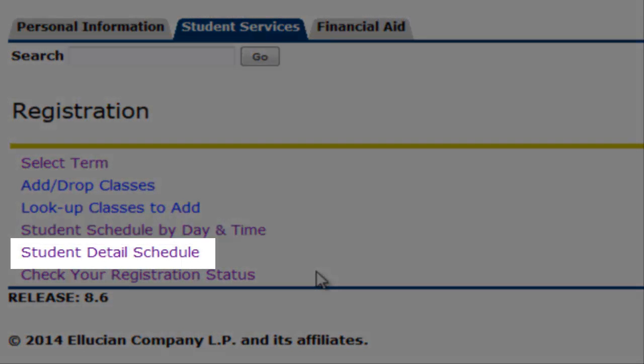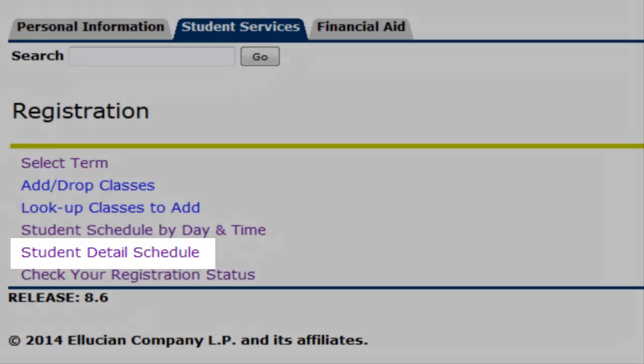The Student Details Schedule section will provide detailed information about the courses you are enrolled in.